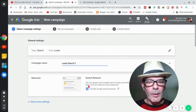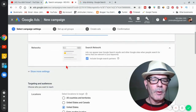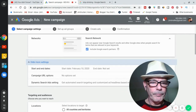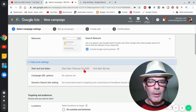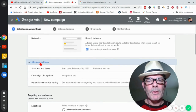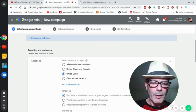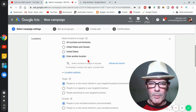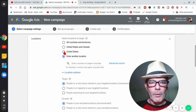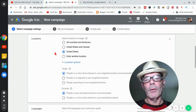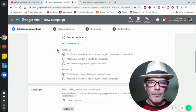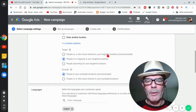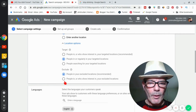You can change the campaign name. Under network settings, show more settings — you can set start and end dates. If your business is only open nine to five, you can set it so ads only run during those hours. For locations, you can do the entire United States or enter any location — a specific town or zip codes for a local business. Target people who are in or regularly in your targeted location, not people just searching for or interested in your location.